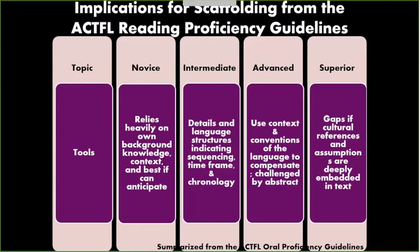At the superior level, one of the major things that keeps them from progressing is the idea that if there are lots of cultural references and cultural assumptions embedded in the text, they may have difficulty with those. So I might want to provide some additional support regarding those kinds of references.